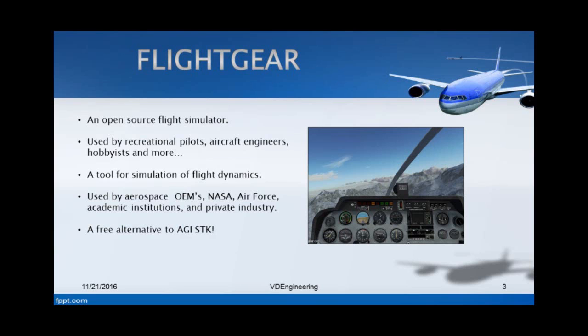It's used by aerospace OEMs such as Boeing, Lockheed Martin, Northrop Grumman and so on. By NASA as well because NASA uses it for rocket motion and for analyzing launch vehicle dynamics as well as other aerospace systems. It's also used quite extensively by the US Air Force because they are constantly developing new aircraft. So they want to simulate their dynamics in a very simple way, in a very quick way.